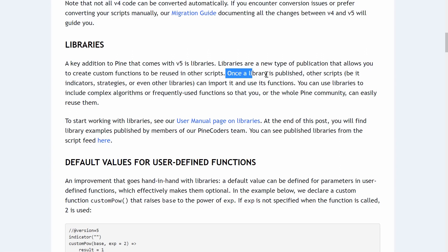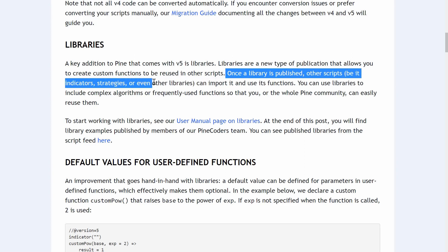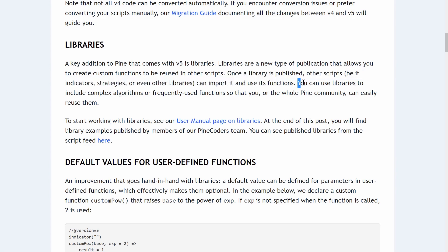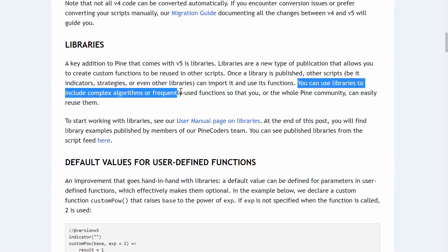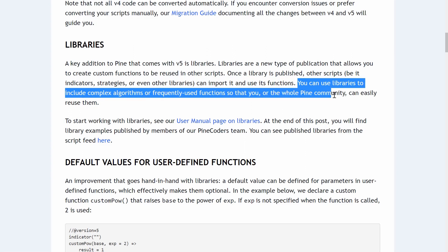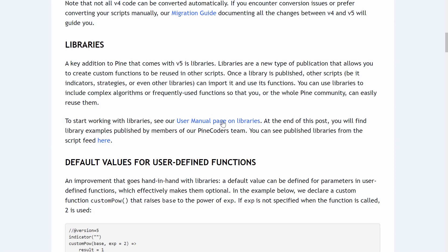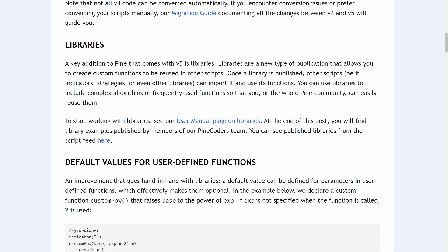Once a library is published, other scripts — be it indicators, strategies, or even other libraries — can import it and use its functions. You can use libraries to include complex algorithms or frequently used functions so that you or the whole Pine community can easily reuse them. Let's jump over to the user manual and have a quick read of the theory behind libraries.